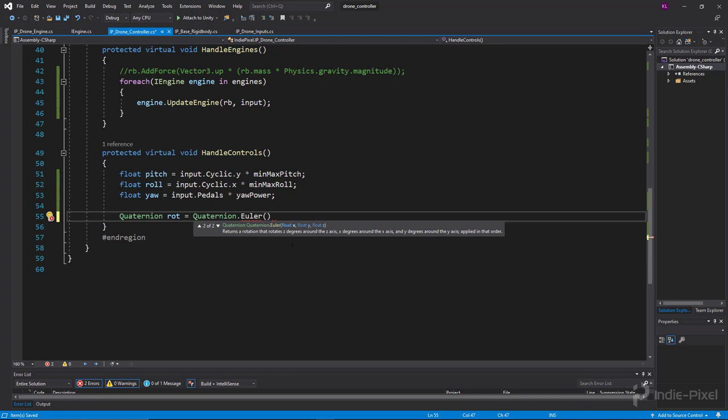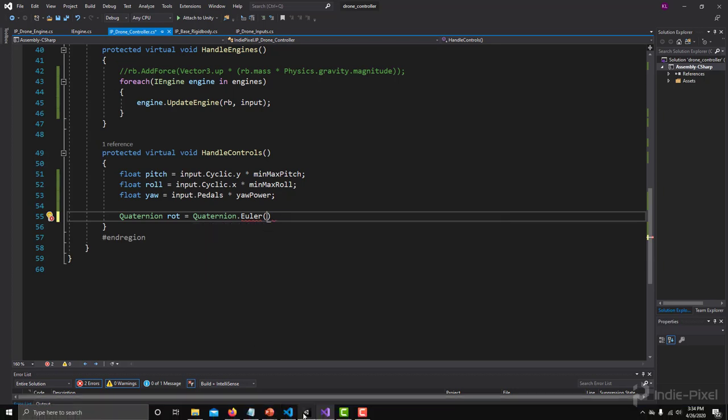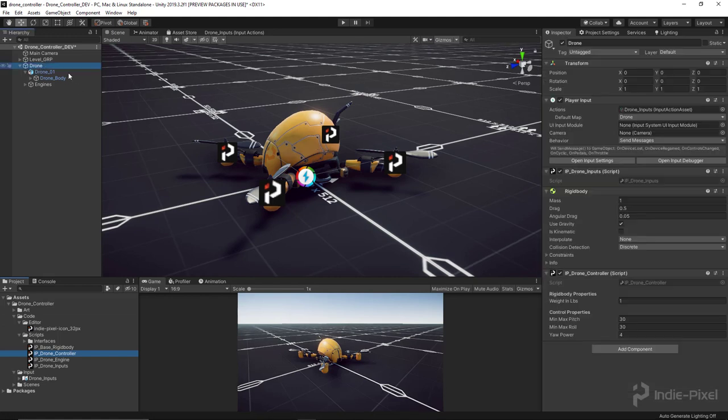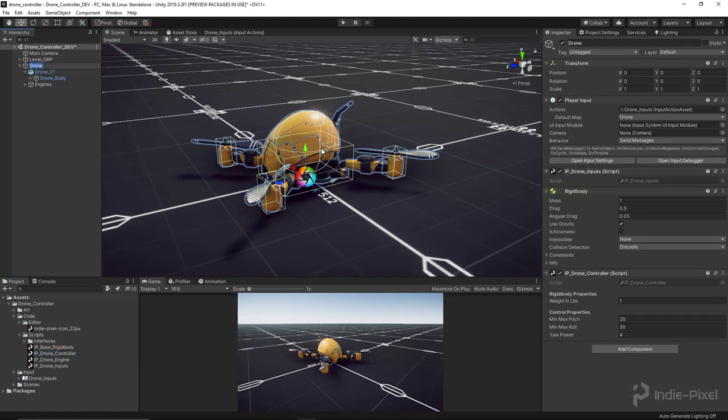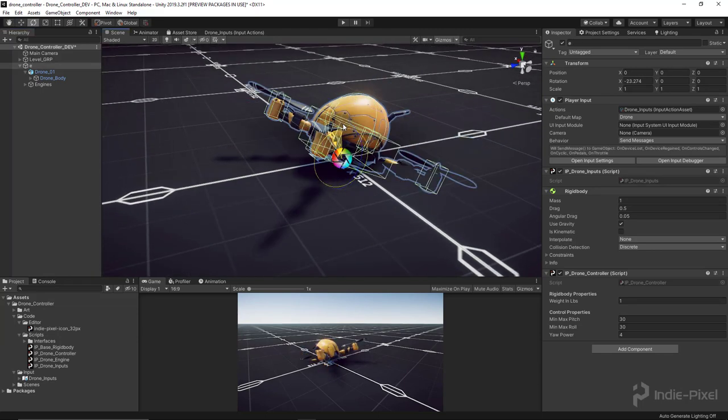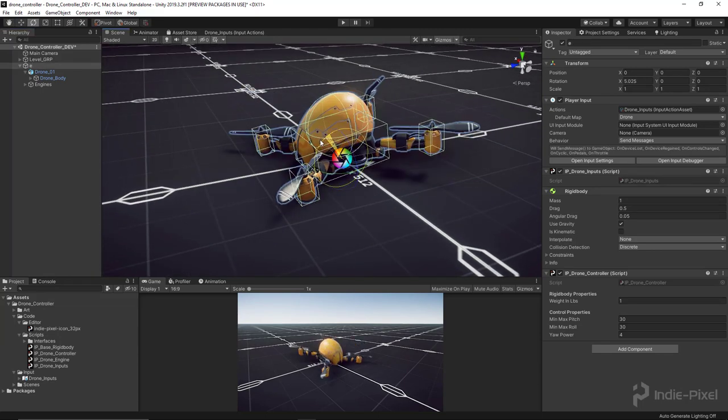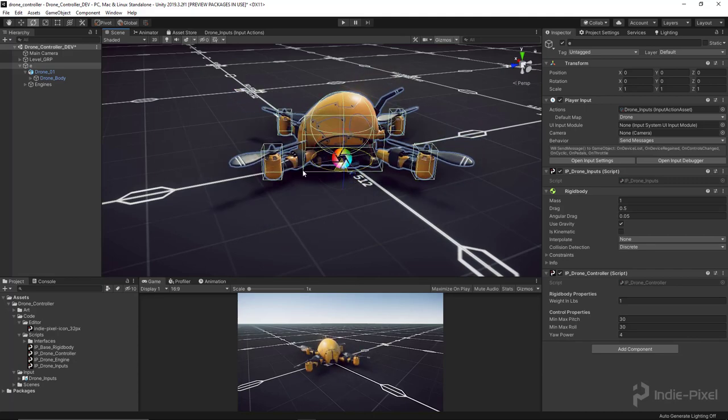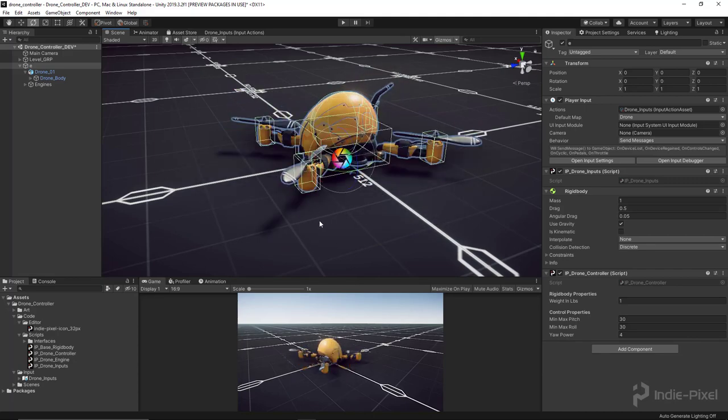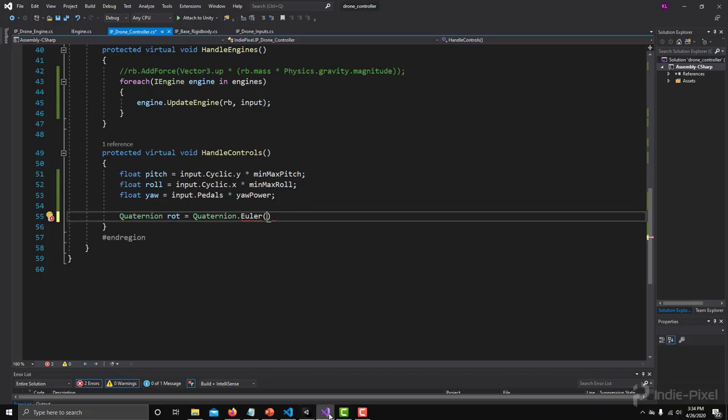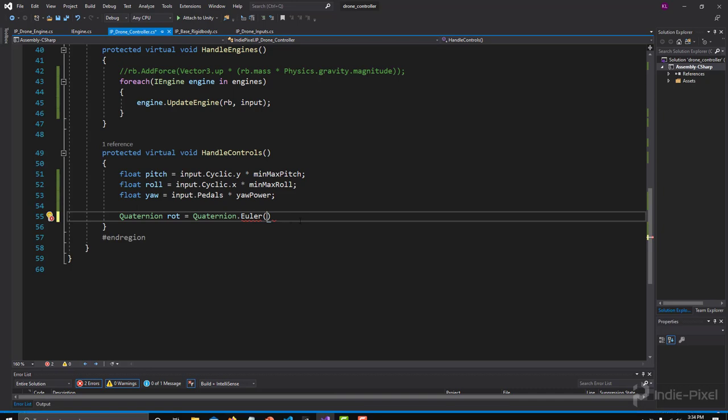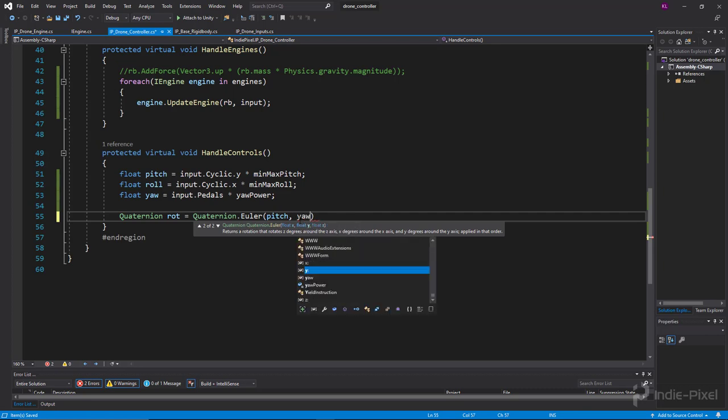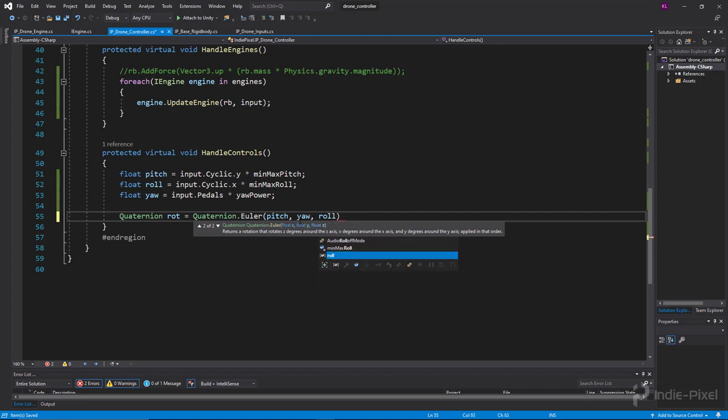Alright, so for the x, if you remember, if we go back to Unity over here and I select my drone right here, if we want to rotate this on the x direction, that's going to be our pitch value. That's forward and back, right? Our roll is going to be z and our yaw is going to be y. Alright, so with that information in mind, let's do that. So we need our pitch for x, our yaw is going to be our y, and then our roll is going to be our z, like so.